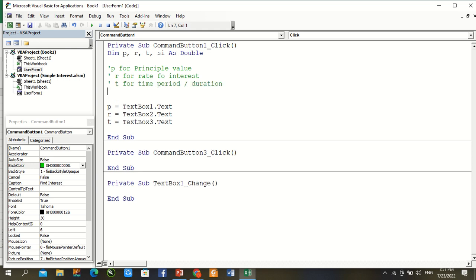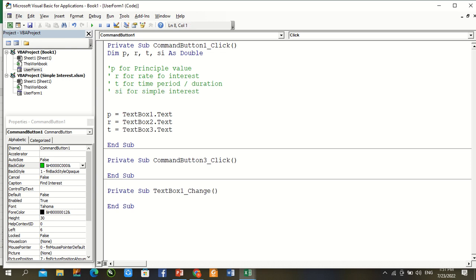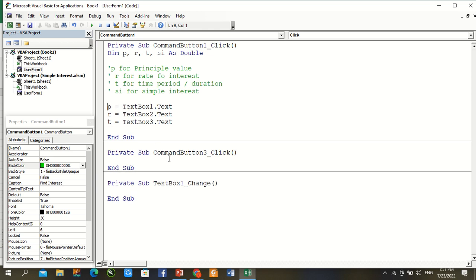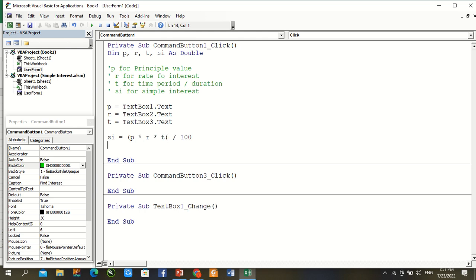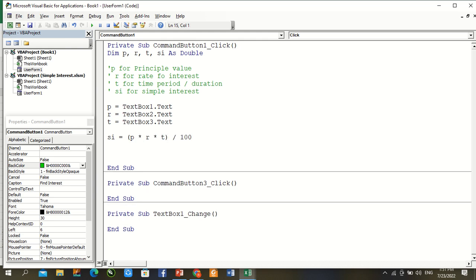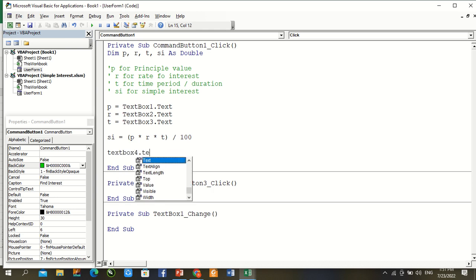And last SI for simple interest. It's easy for us to remember about observations. Now SI is equal to bracket close open, P multiply by R multiply by T and divided by 100. And this value assigned by TextBox4.Text equal to SI.